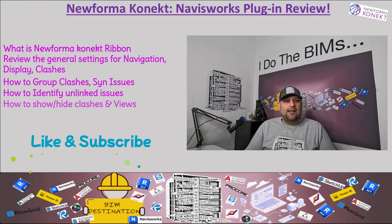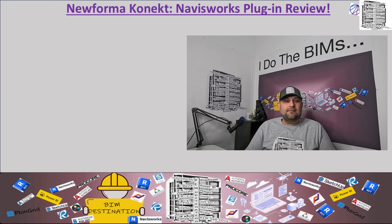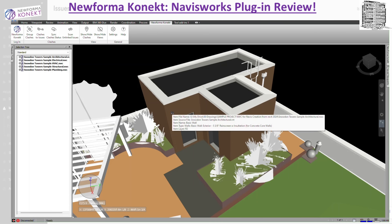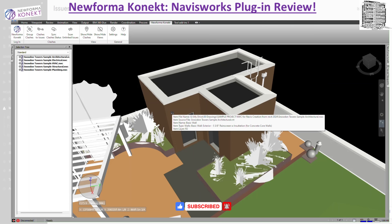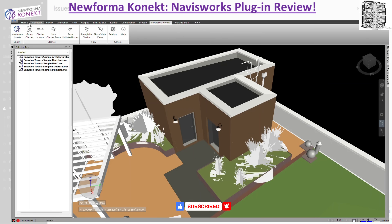Right now we are in Navisworks. We're going to go through the ribbon and review the plugin or add-in for New Format Connect. In previous videos we went through the whole cloud-based web editor, set up the model, and did the settings. Right here we are going through the actual tab inside our Navis model — when you install it with the integration, it comes in with this tab.